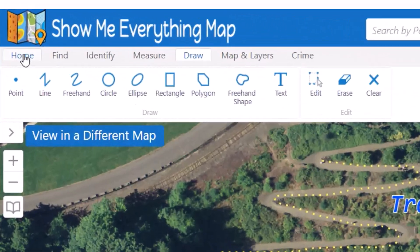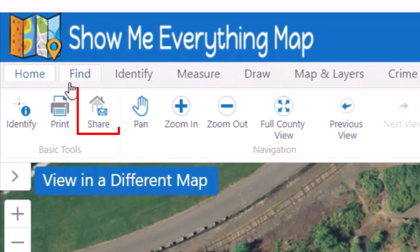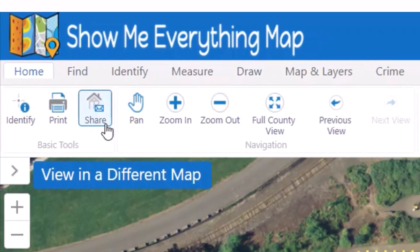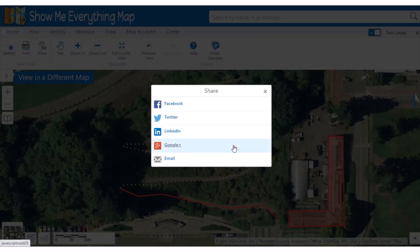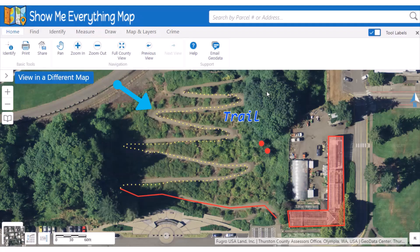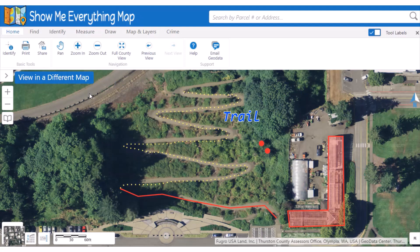Once you have your map panel set up, you can share it from the Home tab. Click Share and choose how you want to share it. This will provide a link to the map with all the layers you have on, opening to the same map location. However, any graphic elements, drawings, and measurements will not be visible in the shared link.